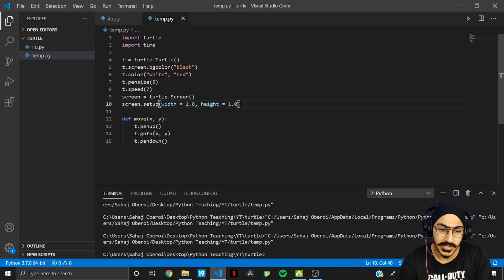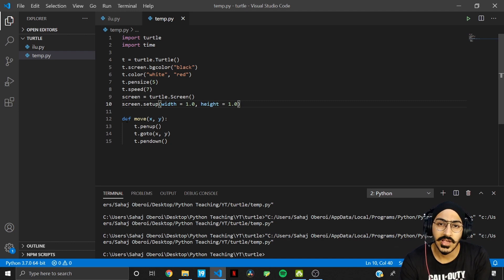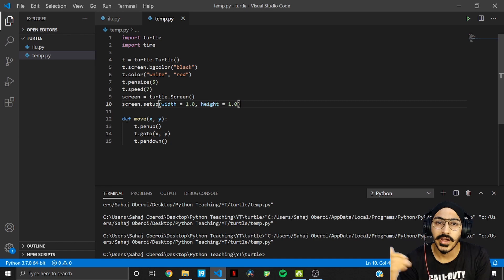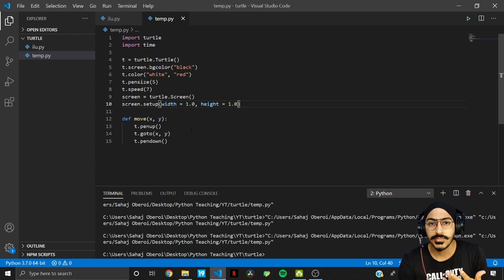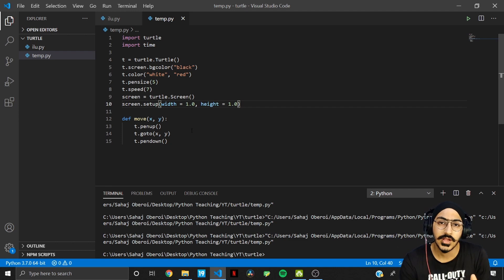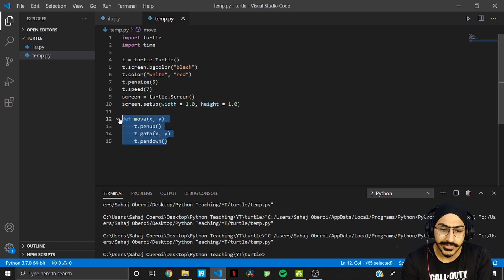This much should be clear now. If you're not familiar with turtle basics, the prerequisites for this video are Python basics and turtle basics. I'll share the link in the description so you can get familiarized with those before moving on to this tutorial.